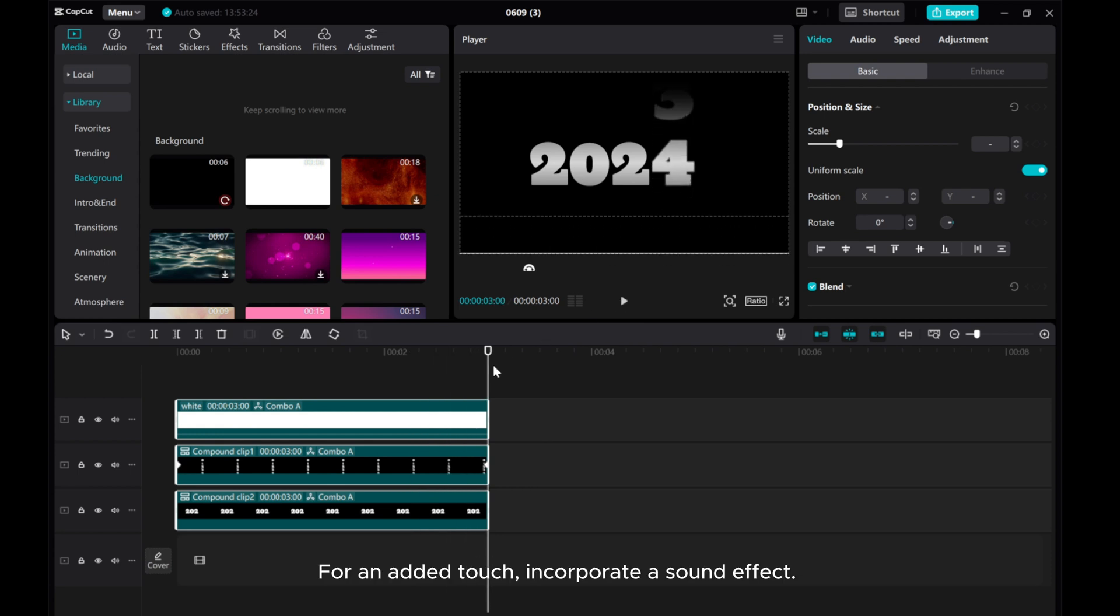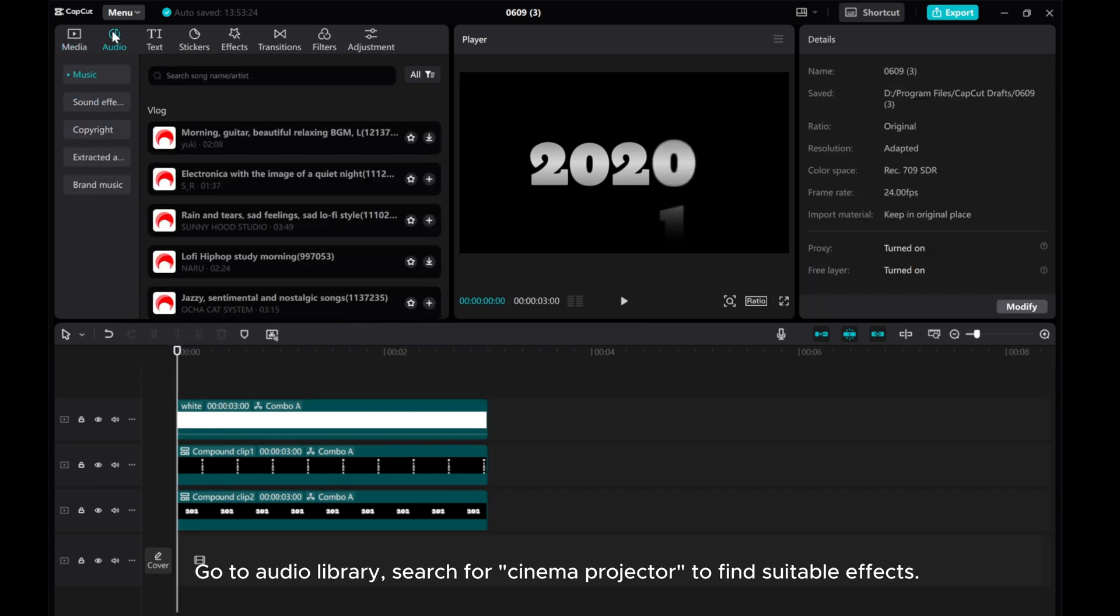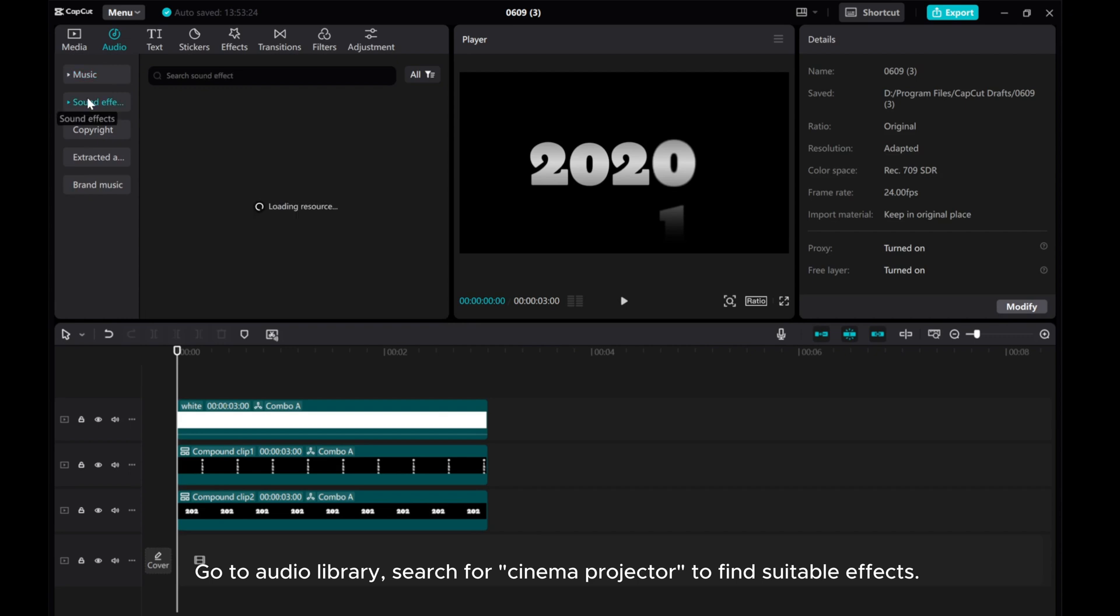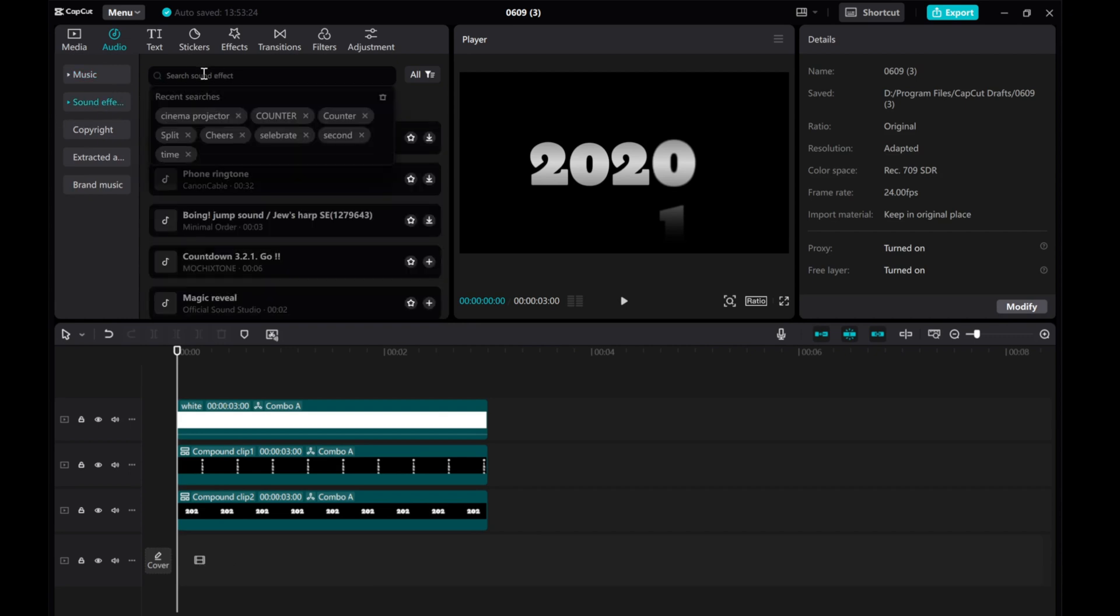For an added touch, incorporate a center tool. Go to the Audio Library. Search for Cinema Projector to find suitable effects.